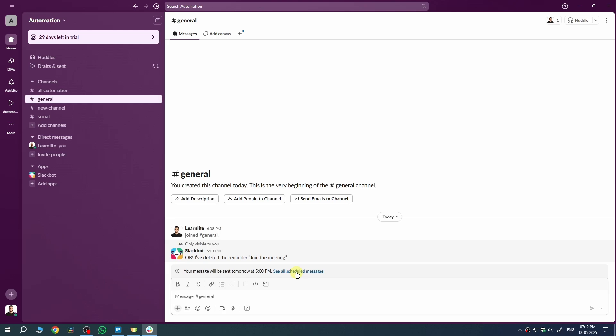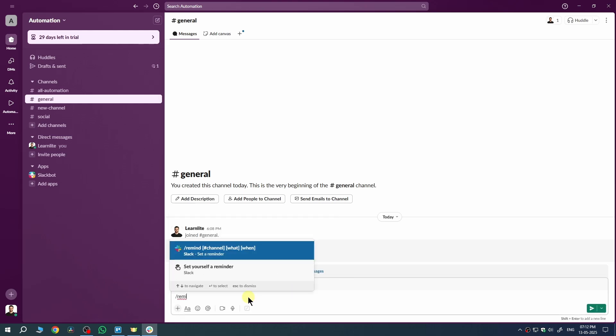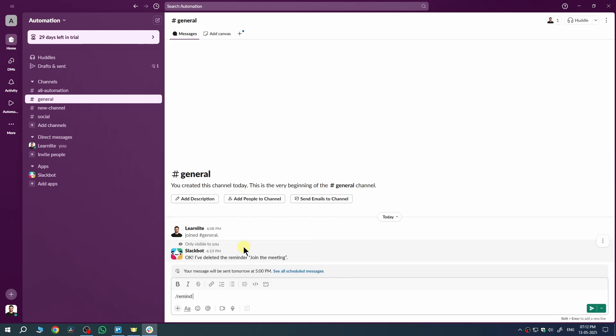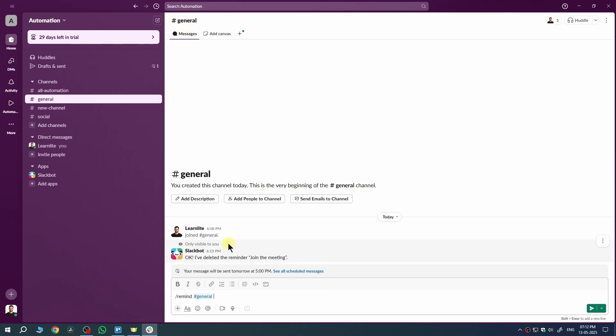You can also set a reminder to make sure no one forgets the meeting. To do that, go back to the message box and type slash remind and press enter. Then, type the channel name, hashtag general or whatever channel you are in.